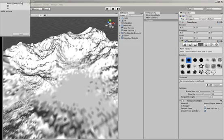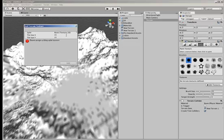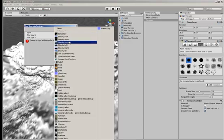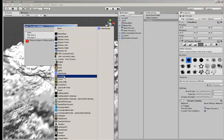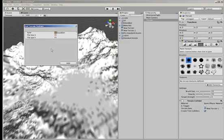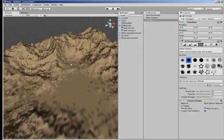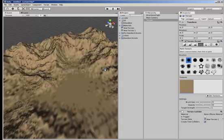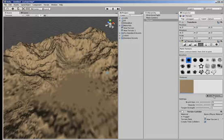So we add a texture by finding one that's already loaded into Unity. Now the first texture, as you can see there, that you load in becomes the base texture for the entire surface of your terrain. So I guess select carefully as you go along. You can change that of course.